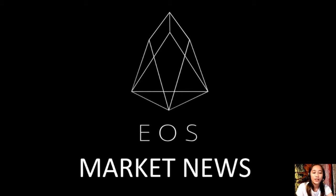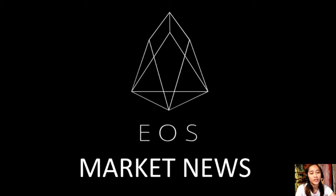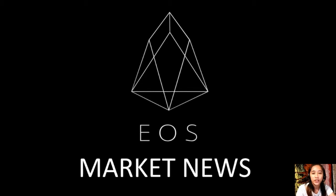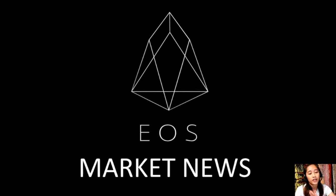Hello everyone and hello YouTube, this is Mia with EOS Market News and I'm here to bring you the latest news and updates on blockchain today. For this video we'll talk about an article featuring our favorite EOS.